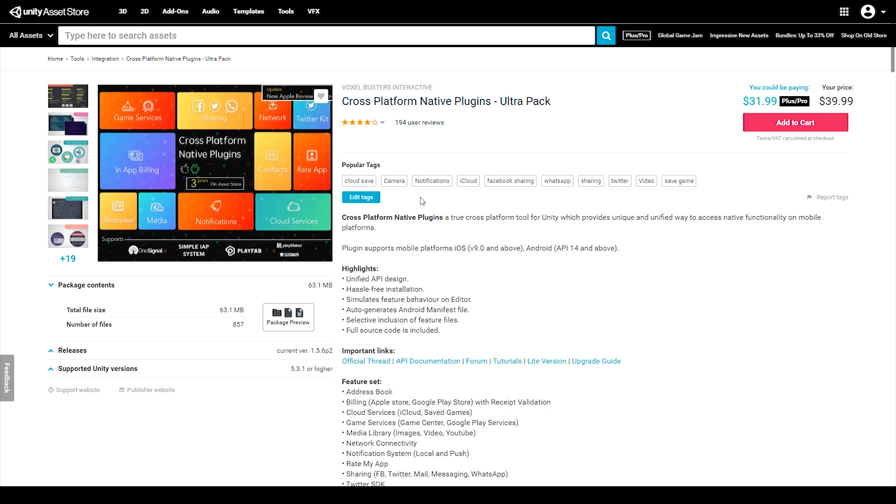This plugin also has a lot of documentation on how to use it and as well a live Skype chat where you can ask questions. I also forgot to mention that this plugin was developed by Voxel Buster Interactive which is not a sponsor although they totally should be.